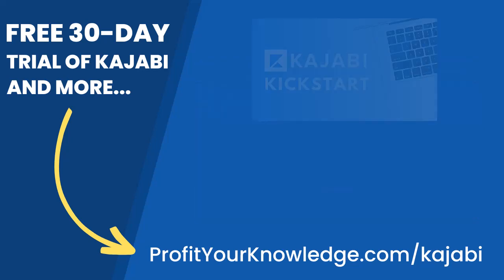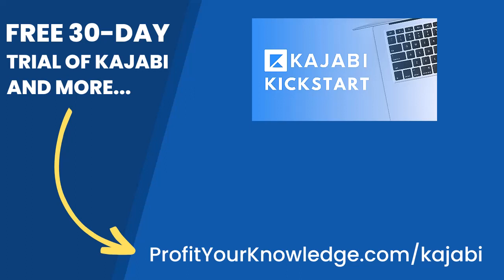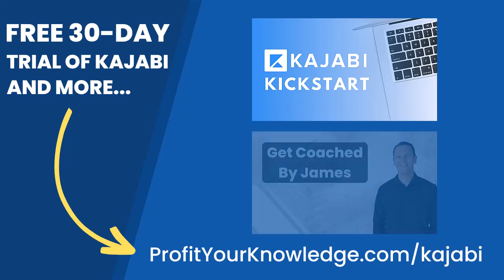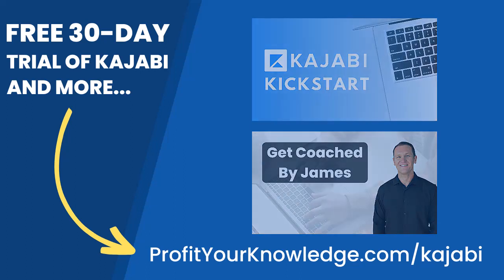But when you sign up with my link, I'm going to give you instant access to a course I created called Kajabi Kickstart, which is going to help you set up and launch your online business with Kajabi in that first 30 days. On top of that, when you're inside of Kajabi Kickstart, you will have access to a free 45-minute coaching session with me, where you and I both get to deep dive into your Kajabi account, and I will be there to answer any questions you have about Kajabi, marketing, or even making your first sale with the platform.